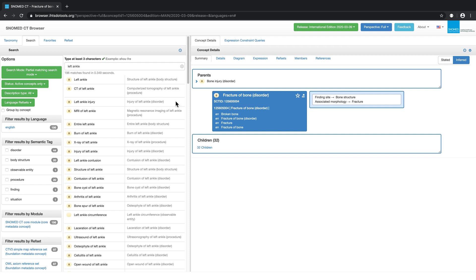By clicking on the small clock icon, we can review the search history for this browser session. This can be useful if we want to go back and refine a previous search.